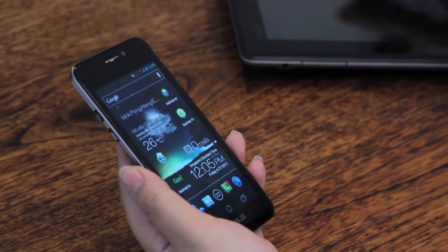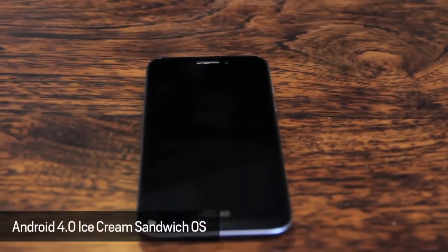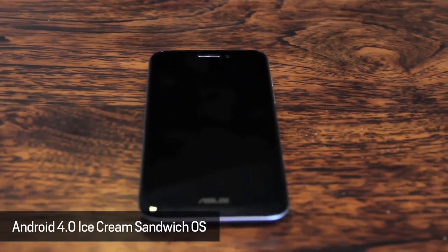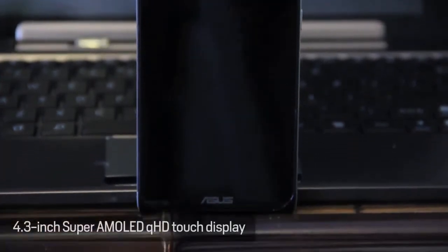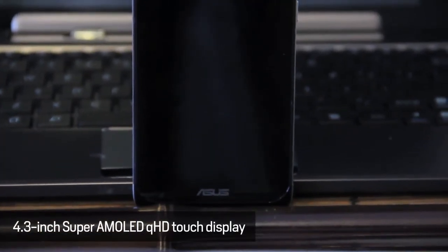Let's start off with the Padfone. The device itself comes with the latest Android 4.0 Ice Cream Sandwich operating system alongside a relatively huge 4.3 inch Super AMOLED QHD touchscreen.